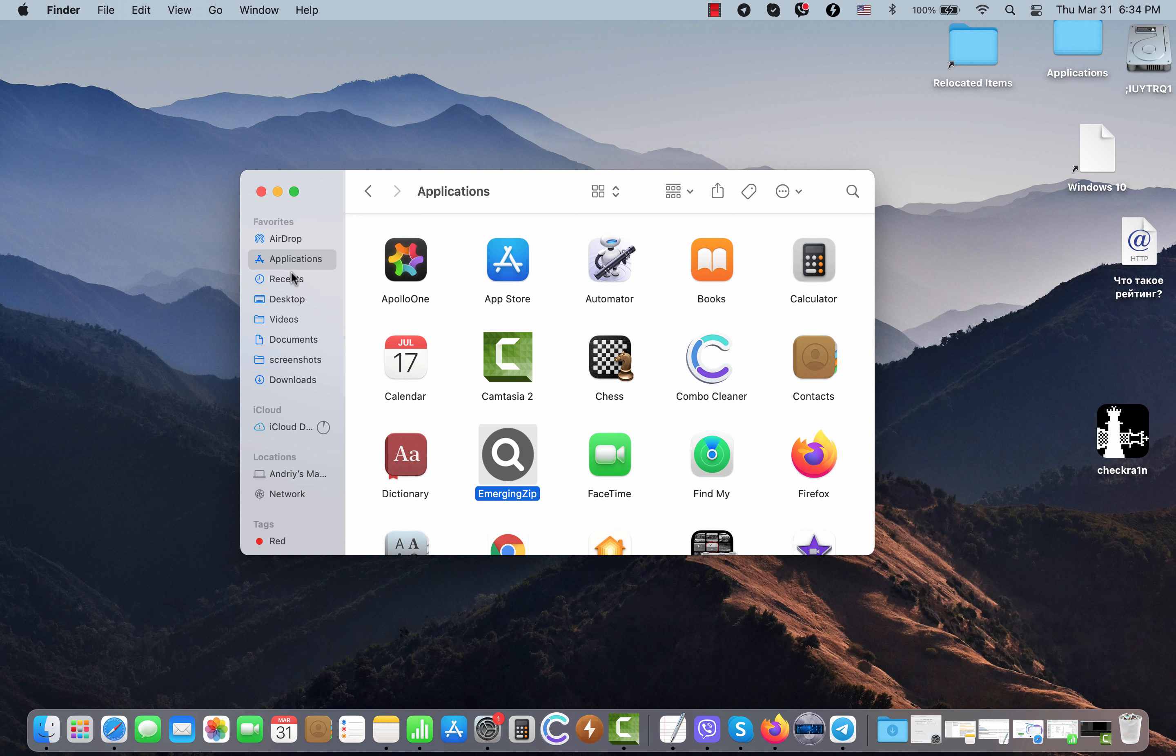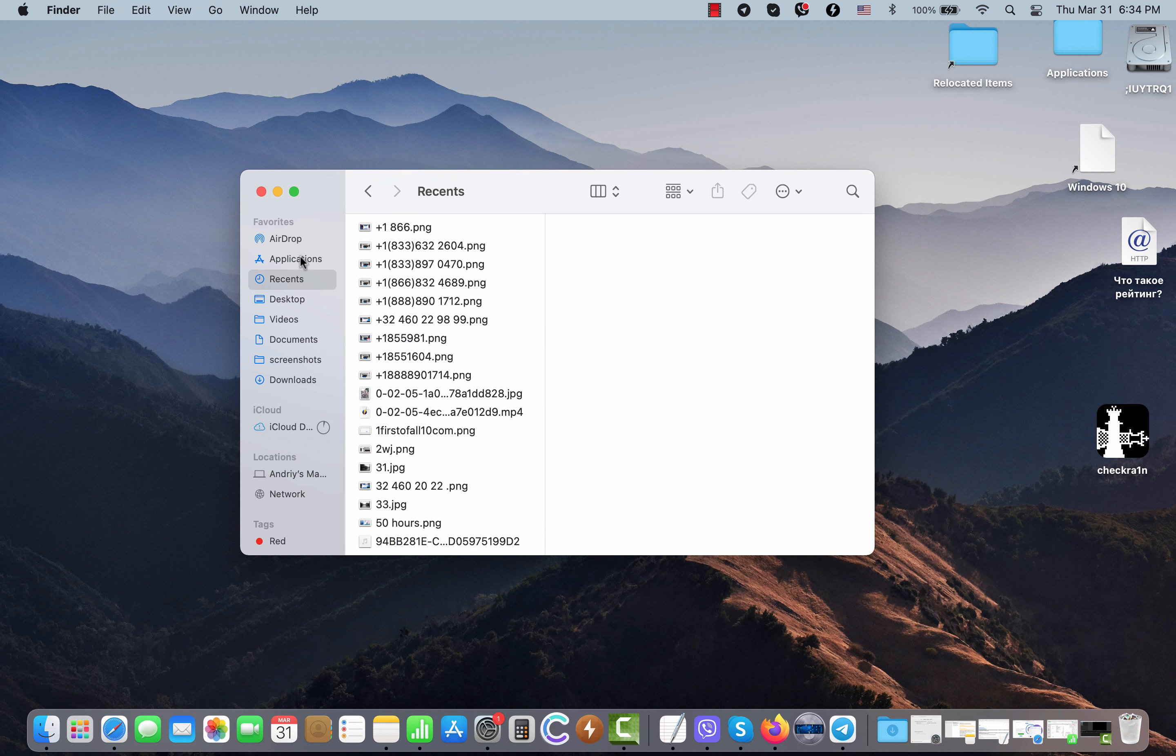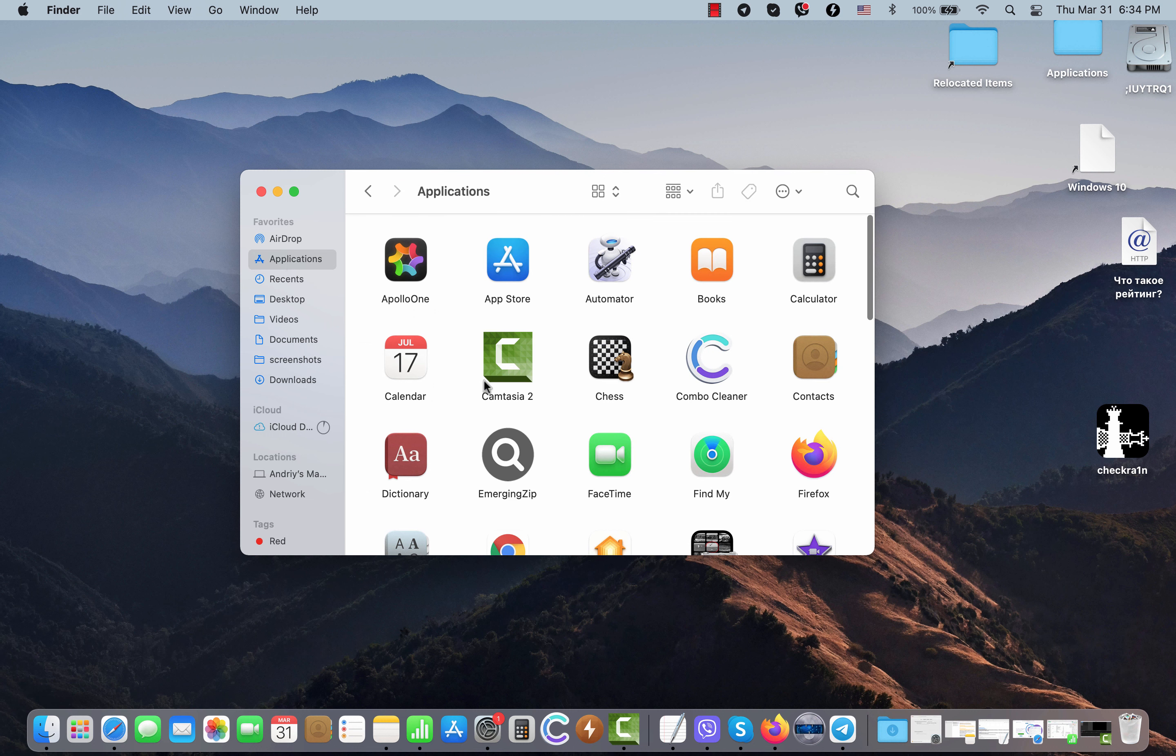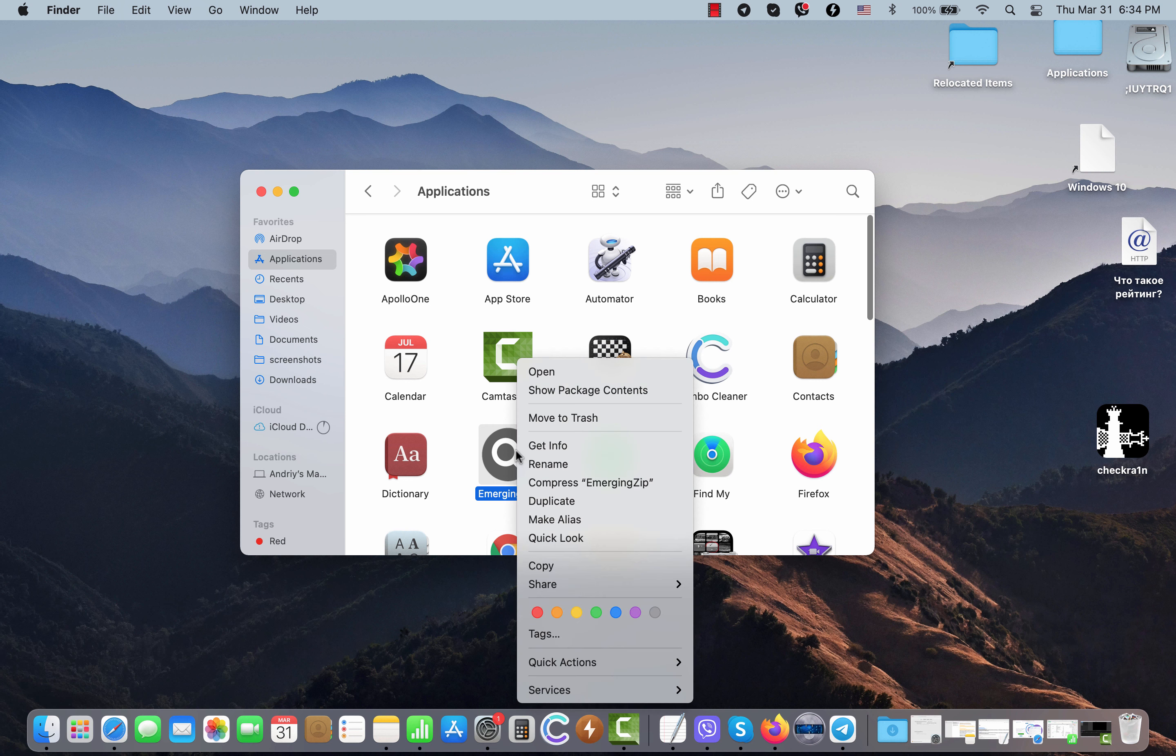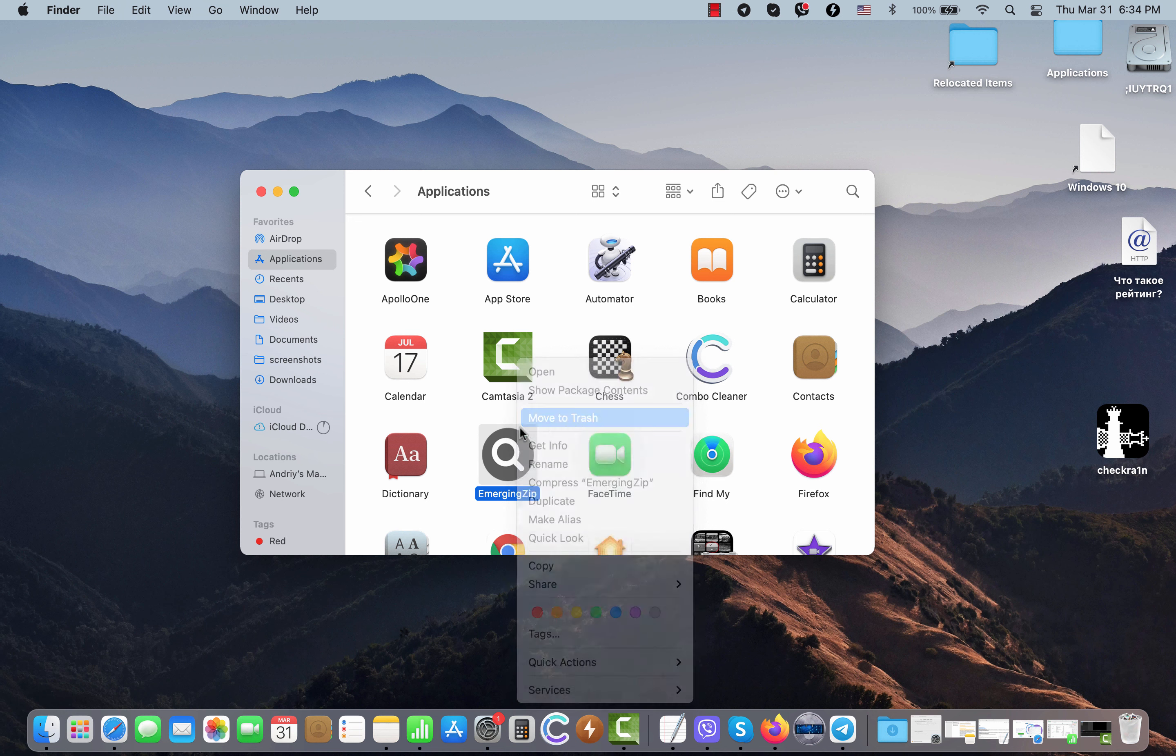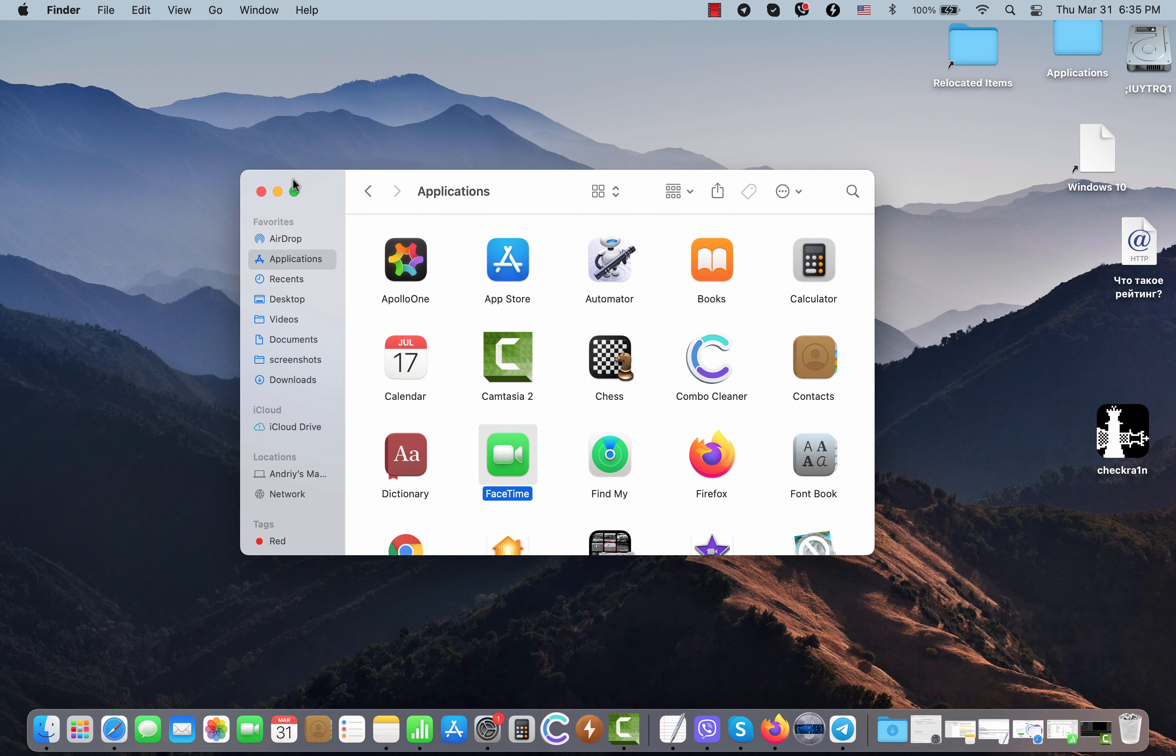To make it possible, go to your Finder, go to Applications. Once you find this program called Emerging Zipa, right-click on it and move it to the trash.